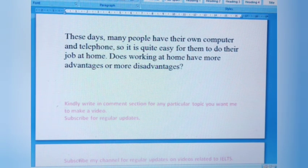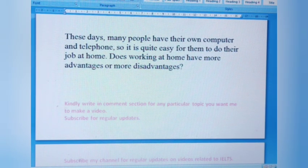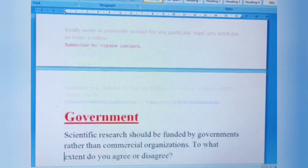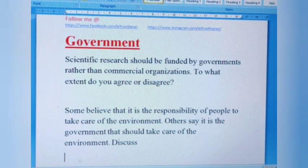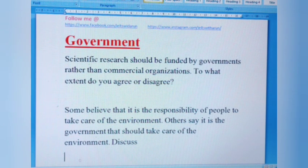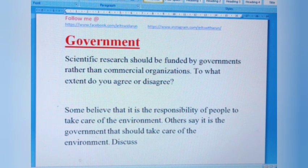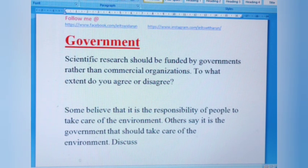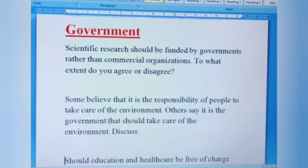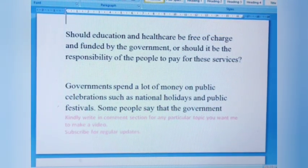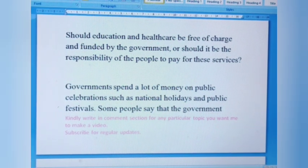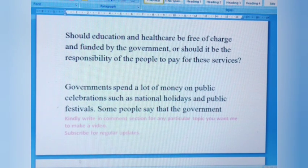Question four: These days many people have their own computer and telephone, so it is quite easy for them to do their job at home. Does working at home have more advantages or more disadvantages? Next is the government category. Question one: Scientific research should be funded by governments rather than commercial organizations. To what extent do you agree or disagree? Question two: Some believe it is the responsibility of people to take care of the environment, while others say it is the government that should. Discuss.